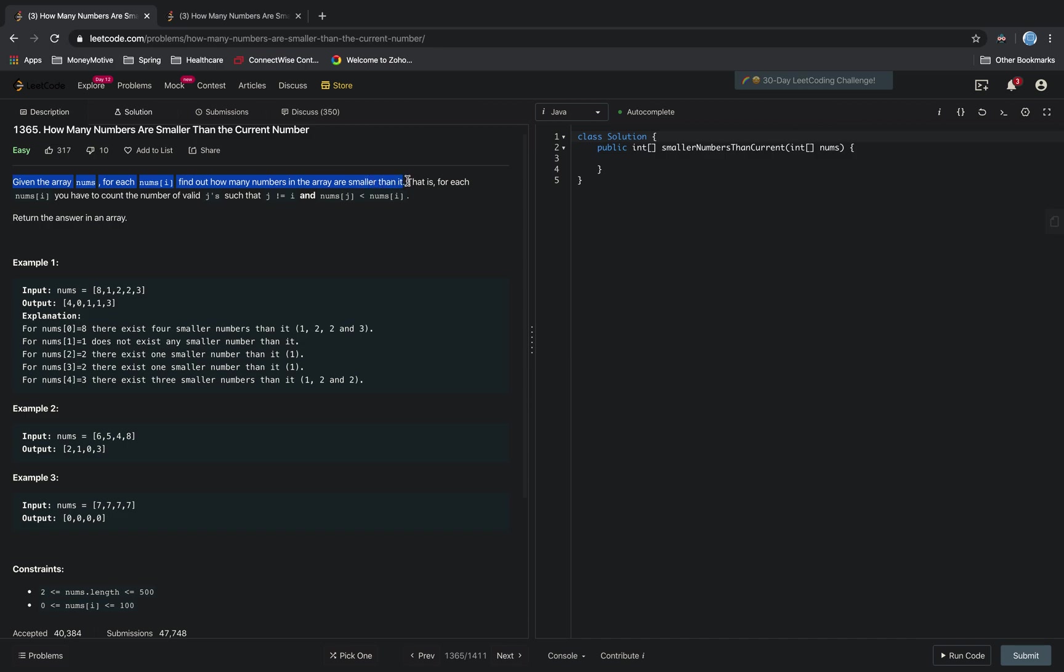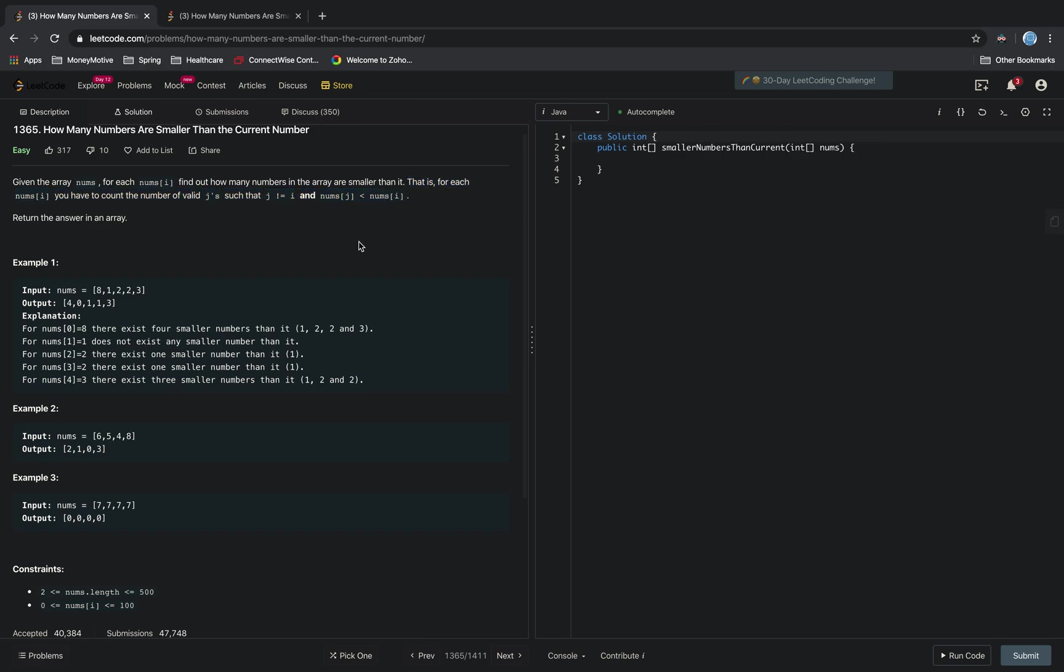That is, for each num[i], you have to count the number of valid j's such that j is not equal to i and num[j] is less than num[i].